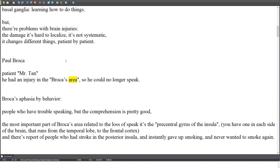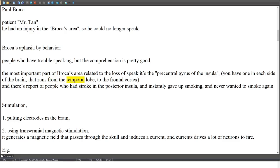Broca's aphasia is defined by behavior: people who have trouble speaking but whose comprehension is pretty good. The most important part of Broca's area related to loss of speech is the precentral gyrus of the insula — you have one in each side of the brain — running from the temporal lobe to the frontal cortex.